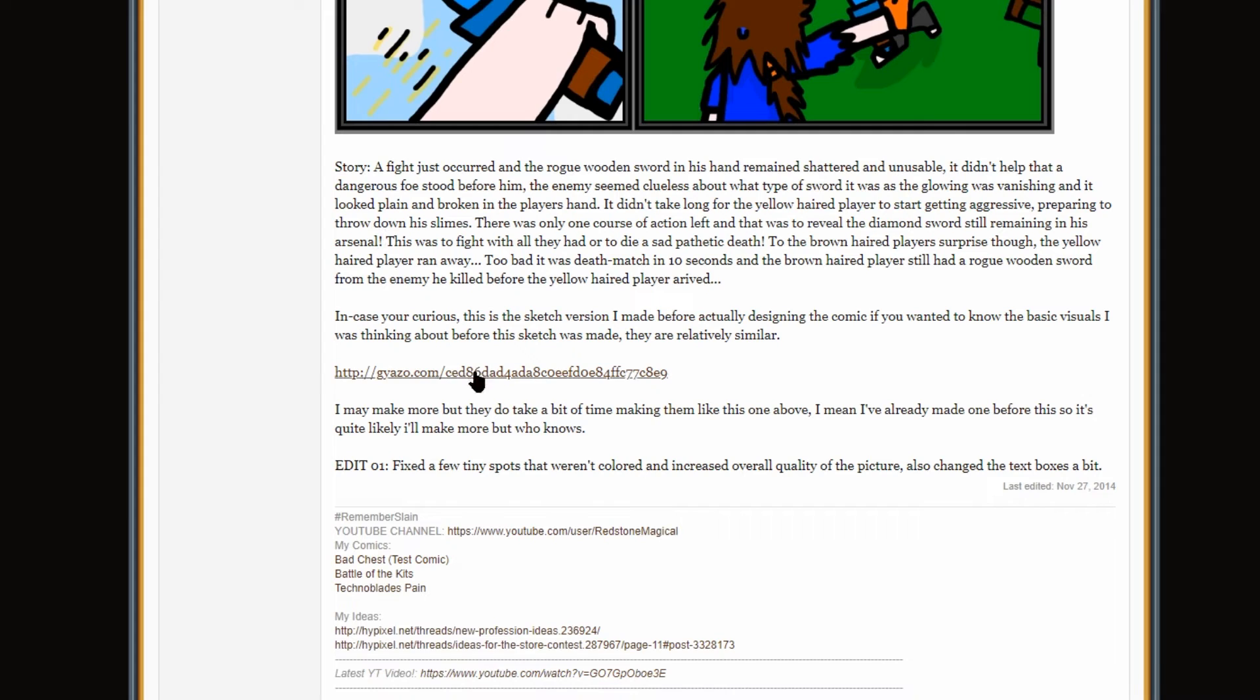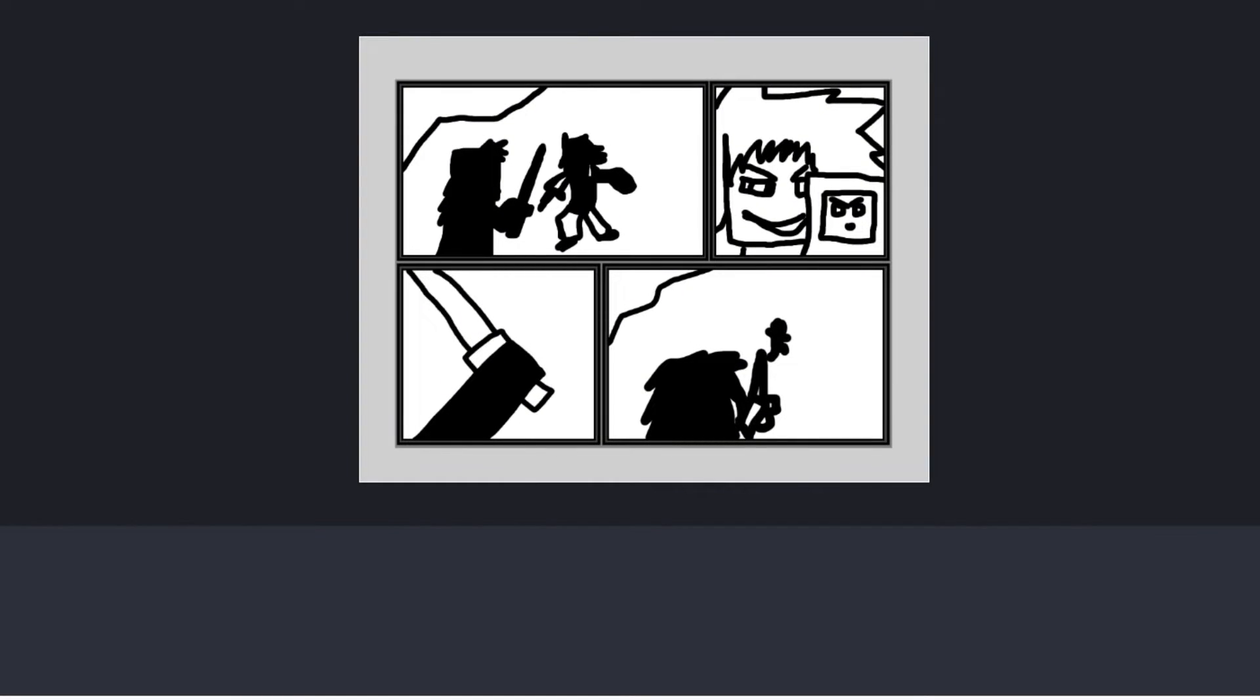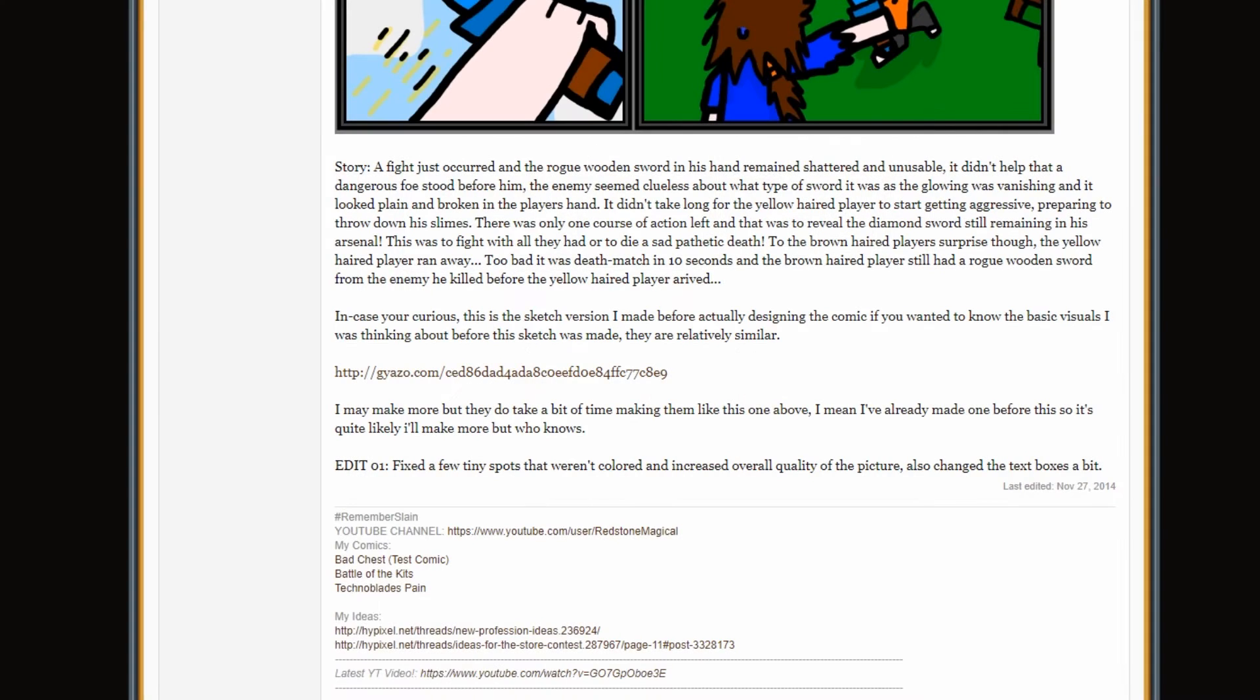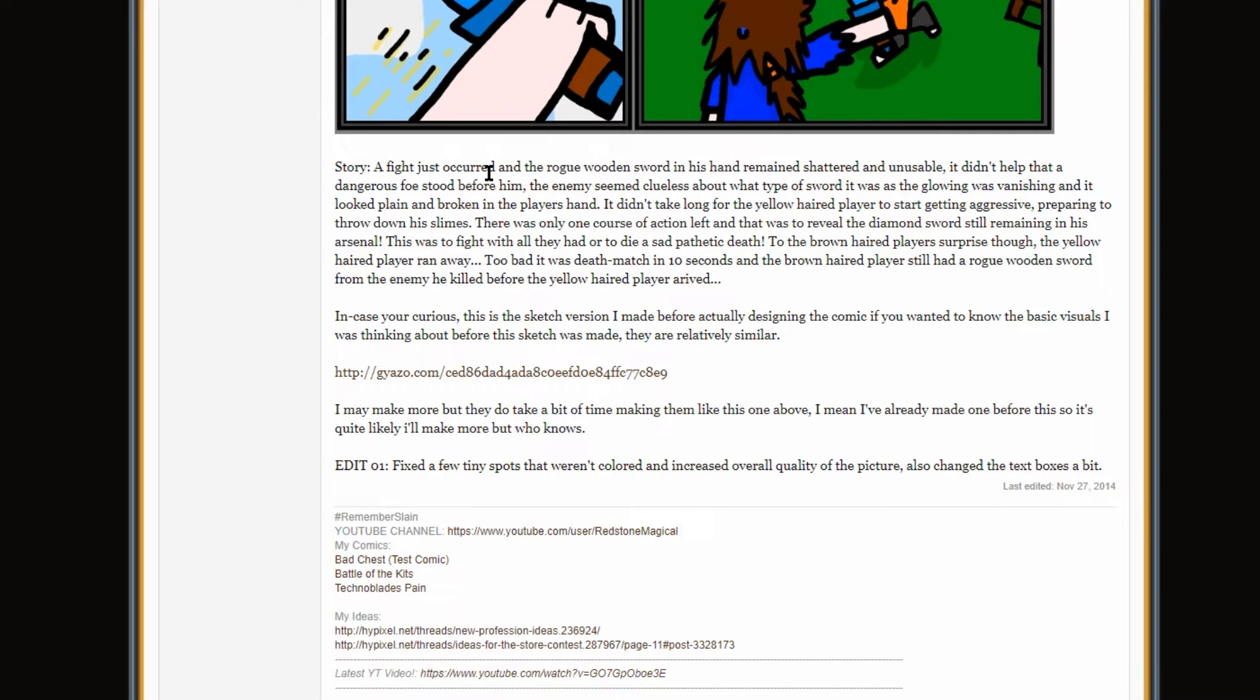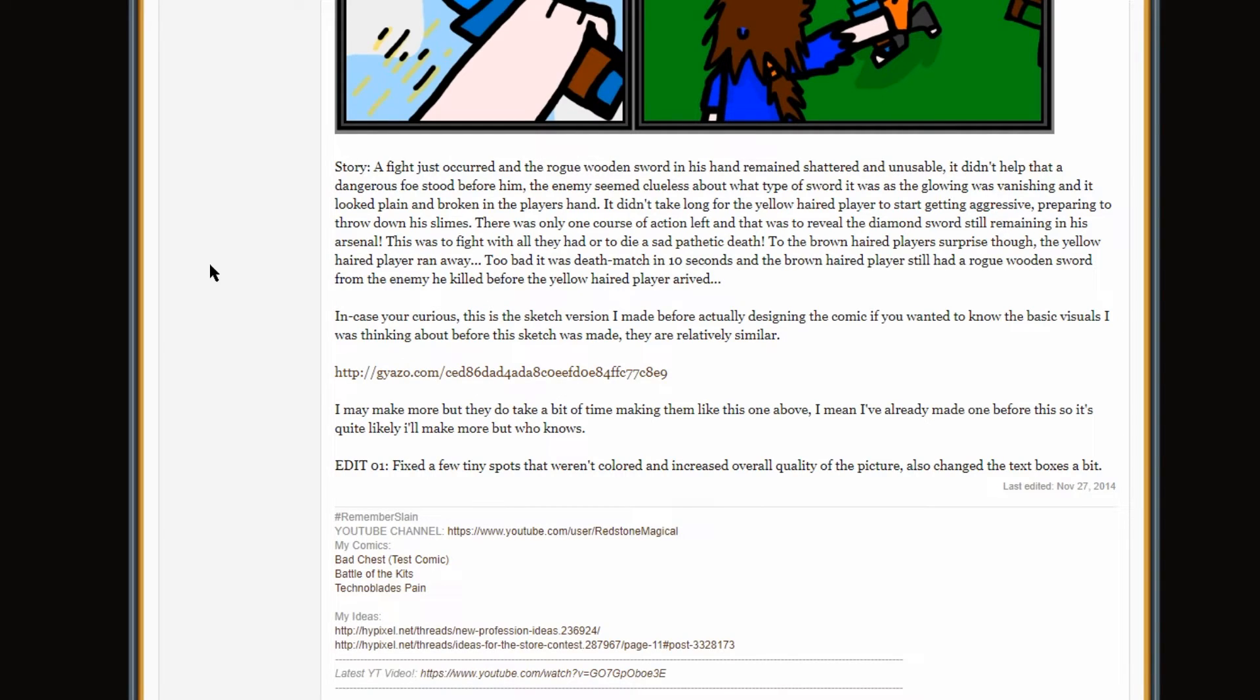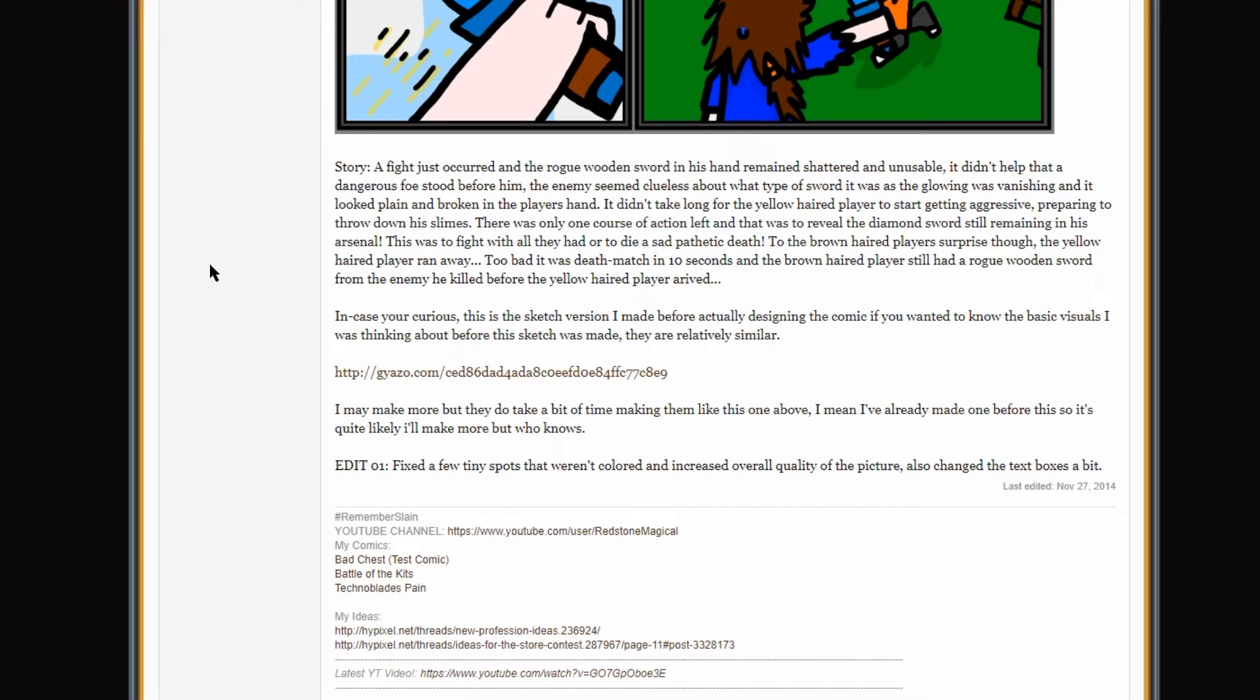Wait. Is this the image? Or... I don't know what that is. The sketch, I guess. Okay, story. A fight just occurred. And the Rogue, wooden sword in his hand, remained shattered and unusable. It didn't help that a dangerous foe stood before him. The enemy seemed clueless about what type of sword it was, as the glowing was vanishing and it looked plain and broken in the player's hand. It didn't take long for the yellow-haired player to start getting aggressive, preparing to throw down his slimes. There was only one course of action left, and that was to reveal the diamond sword, still remaining his arsenal. This was to fight with all they had, or to die a sad, pathetic death. To the brown-haired player's surprise, though, the yellow-haired player ran away. Too bad it was deathmatch in 10 seconds, and the brown-haired player still had a rogue wooden sword from the enemy he killed before the yellow-haired player arrived. Now, I'm not going to explain why that wooden sword was threatening, but OG Blitz players will know. OG Blitz players will know.